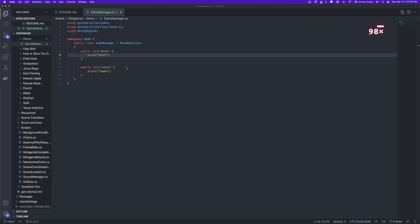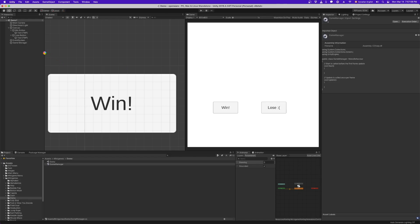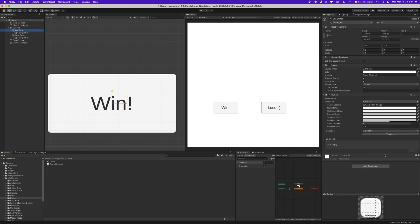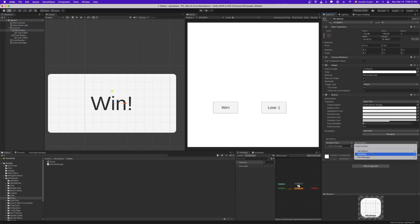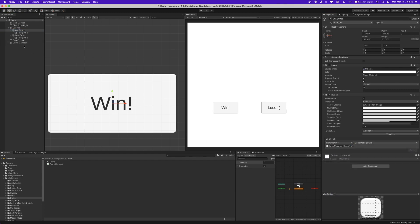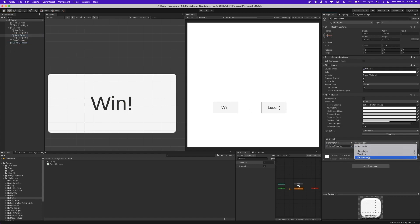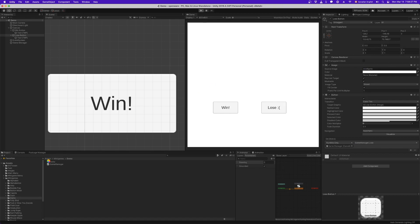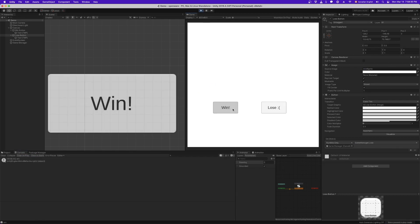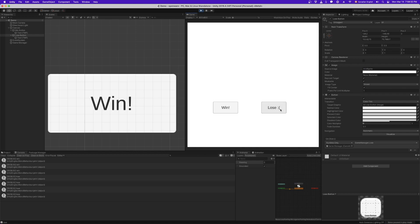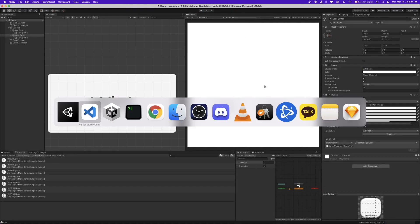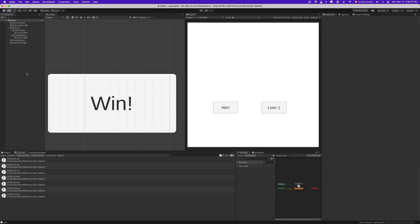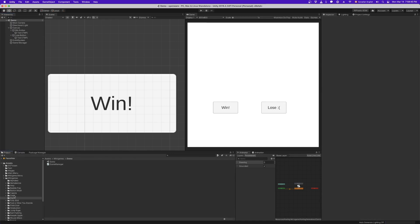Now we actually need our script to live in the scene. So click on game manager, drag our script onto it. Now our script is alive in the scene and we just need to hook it up to our buttons. So win button tells the game manager win, and lose button tells the game manager lose. Okay, save and play. And let's see if we get our print statements as expected. Look at that.